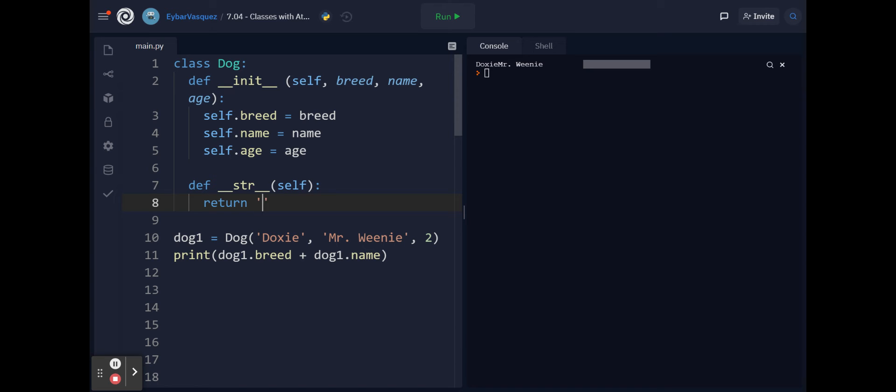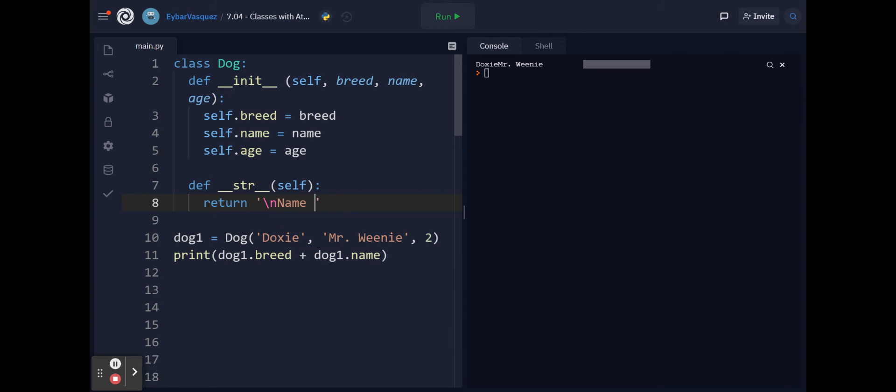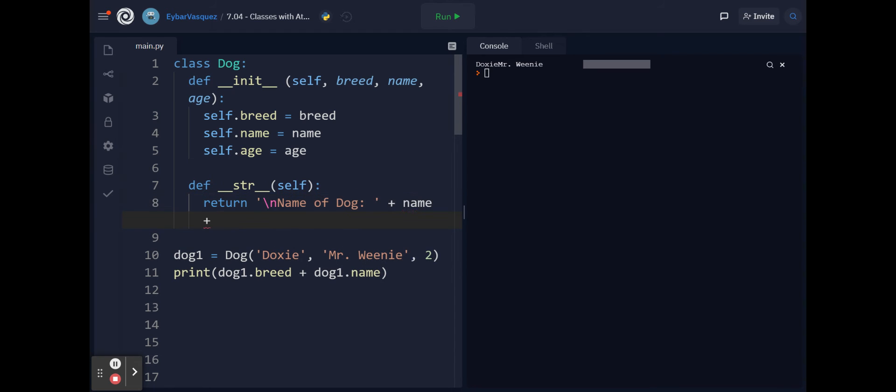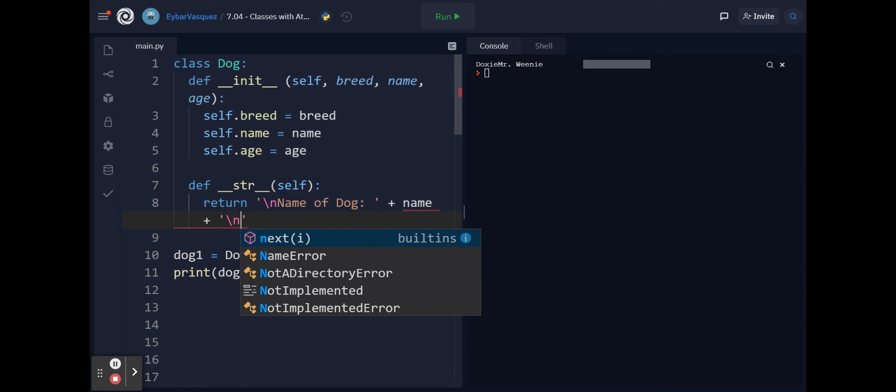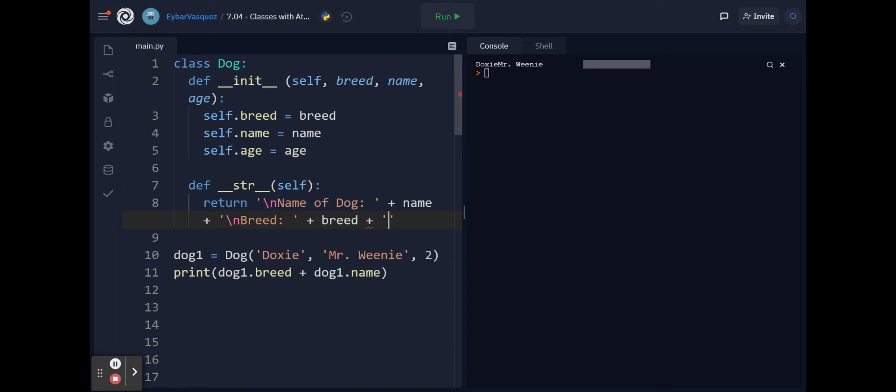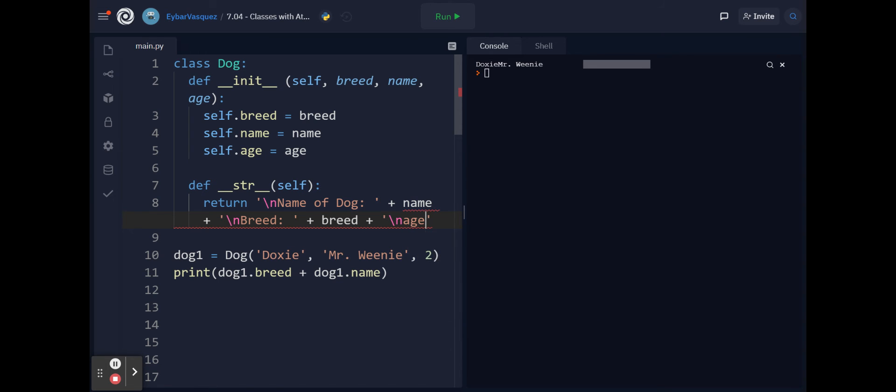I wanted to put the name of the dog first. Name of dog and then I put name, then I create a new line and then I say breed, and then I put my breed and then I put age.